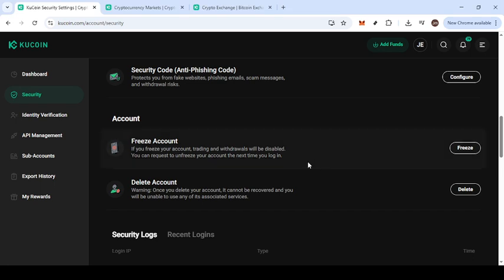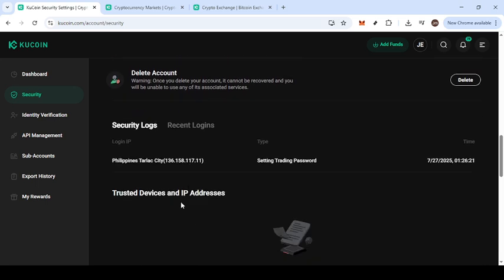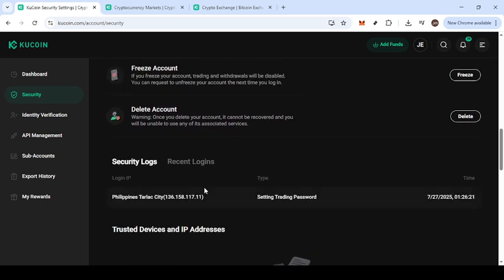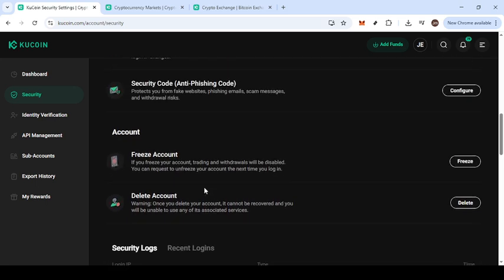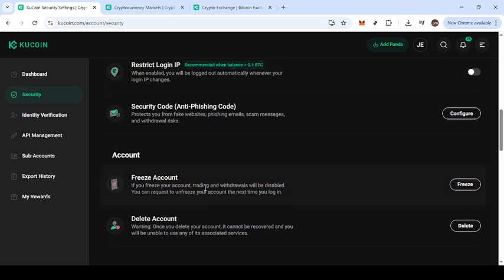When you're ready to lift the freeze, simply navigate back to the same settings and follow the instructions to unfreeze your account. This process is straightforward and ensures that your account is as secure and seamless to use as it was before.